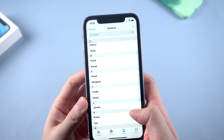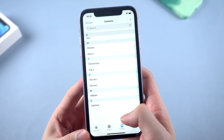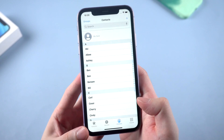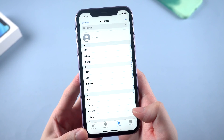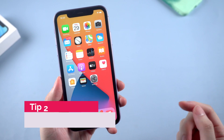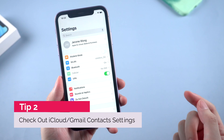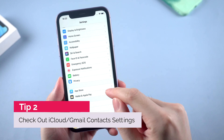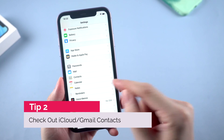All your contacts just come back — they didn't disappear but were just being hidden by the system. If there is nothing in the group, go to settings to check out if your iPhone is connected to iCloud or Gmail.